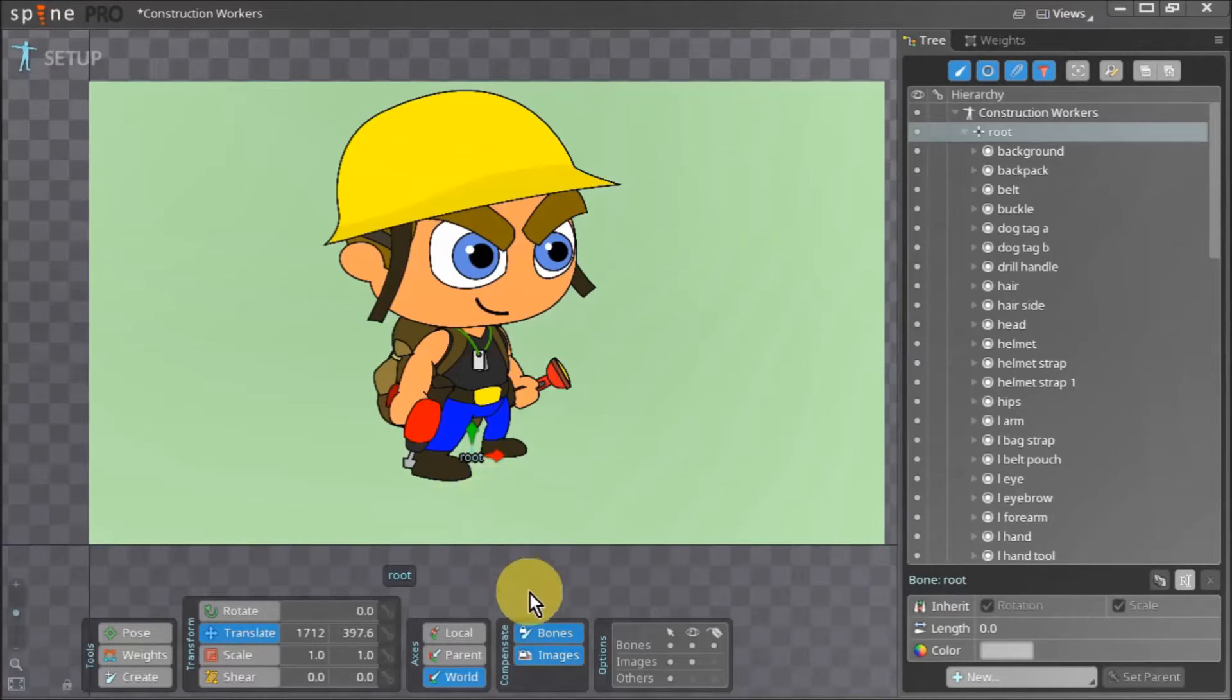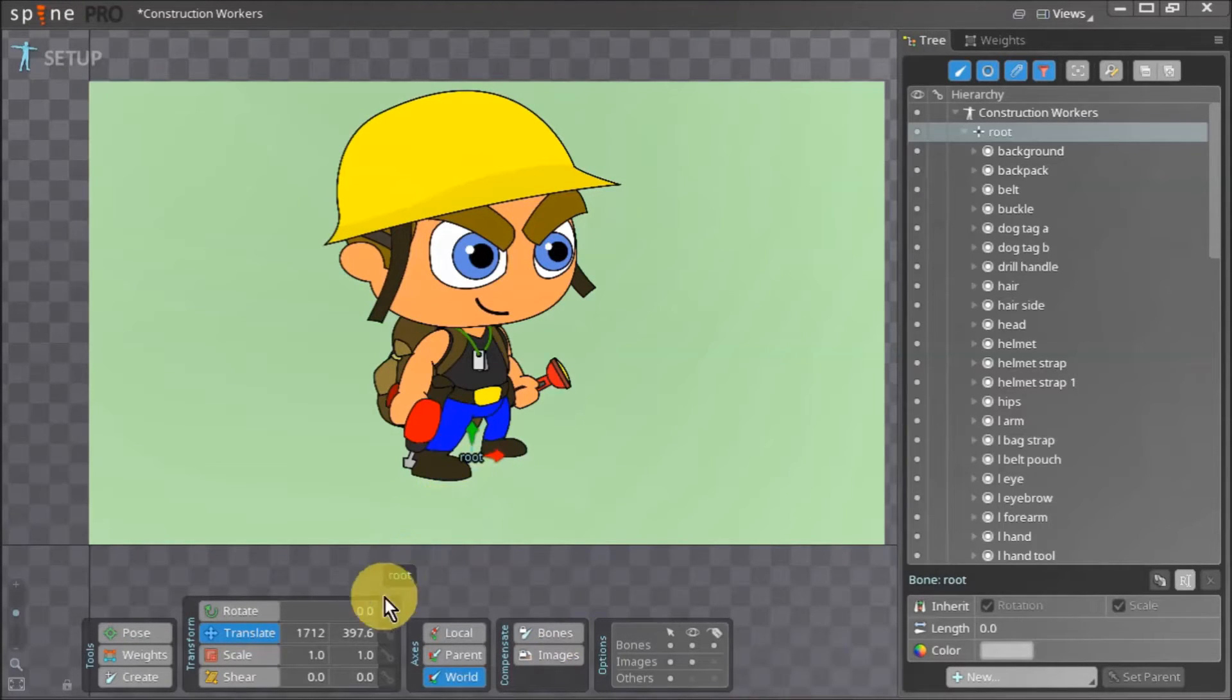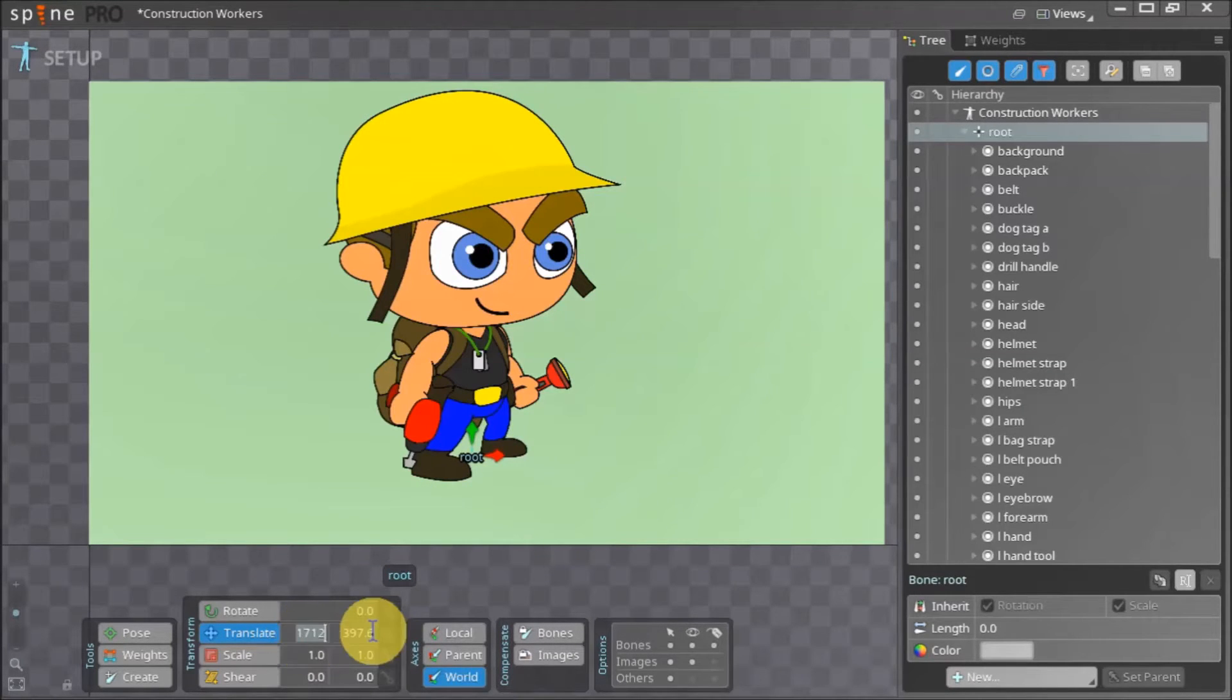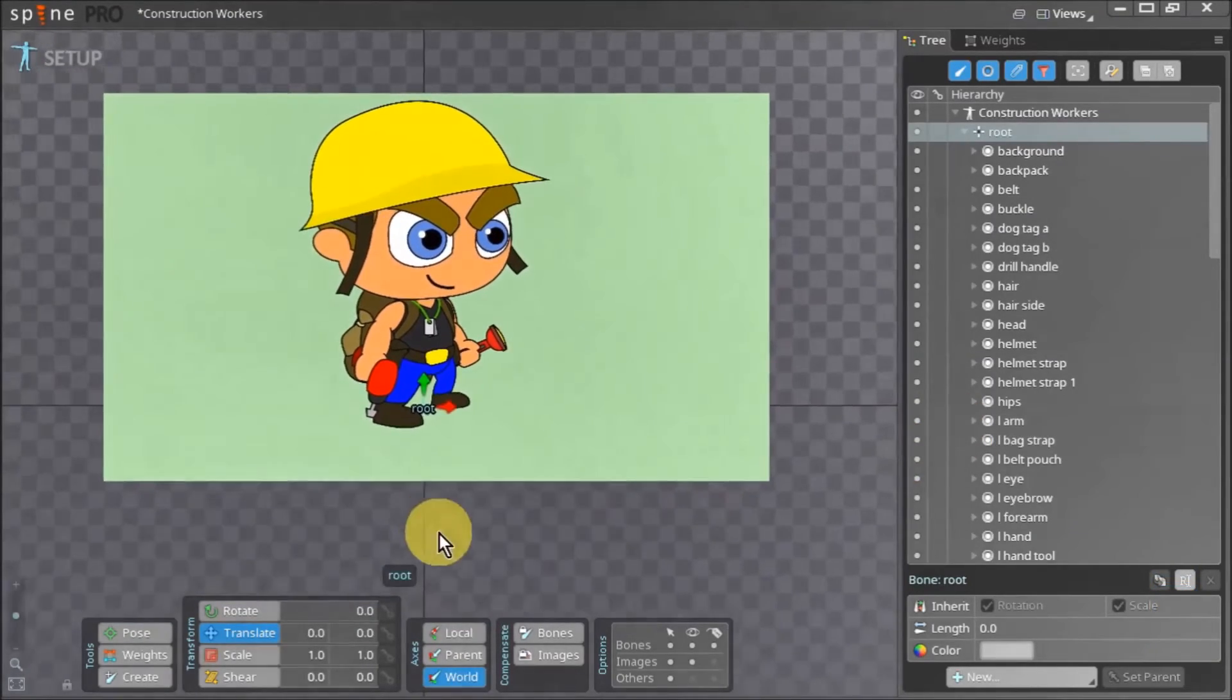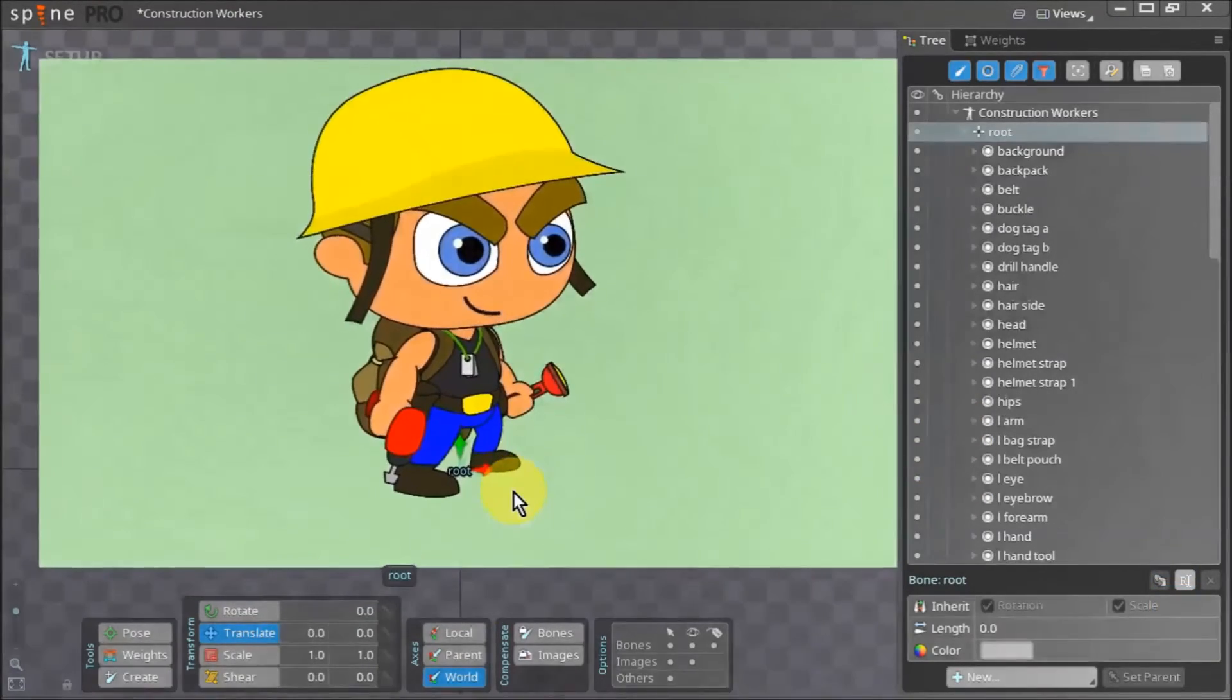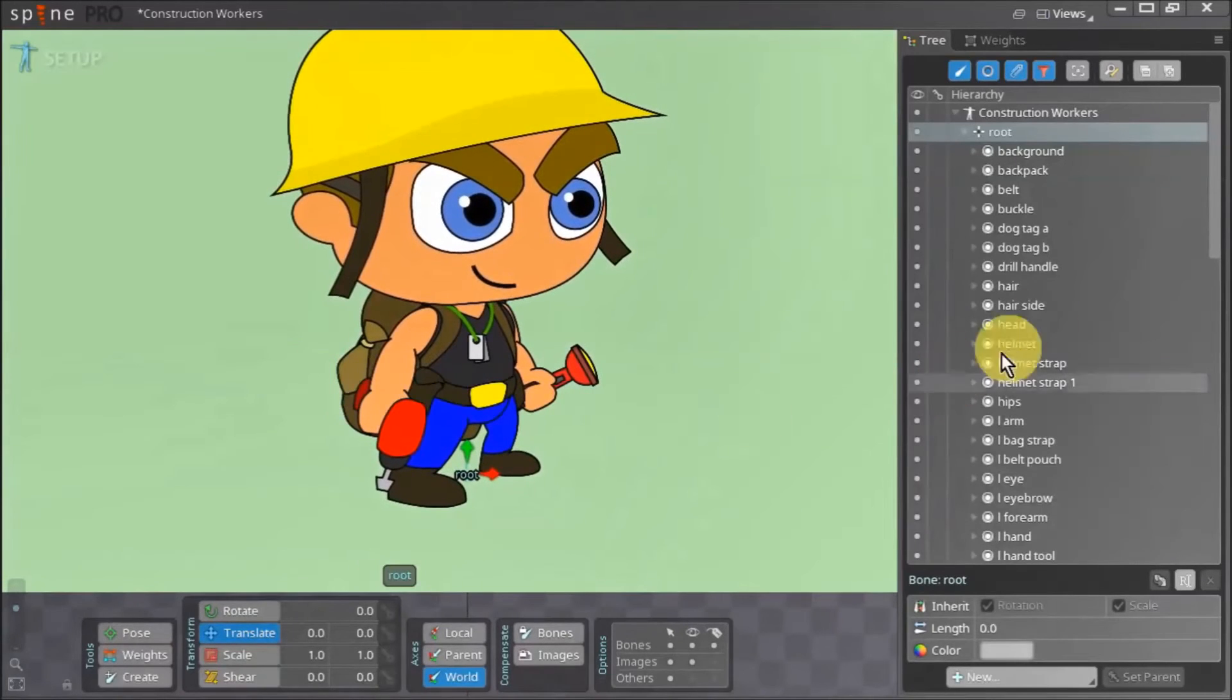Now we go back to the compensate tool and unselect bones and images. With our root bone still selected we go to our translate tool and adjust the x and y coordinates for the root bone to 0,0. Since we have disabled compensation for the bones and images all our assets for the root bone move with it to its new position.